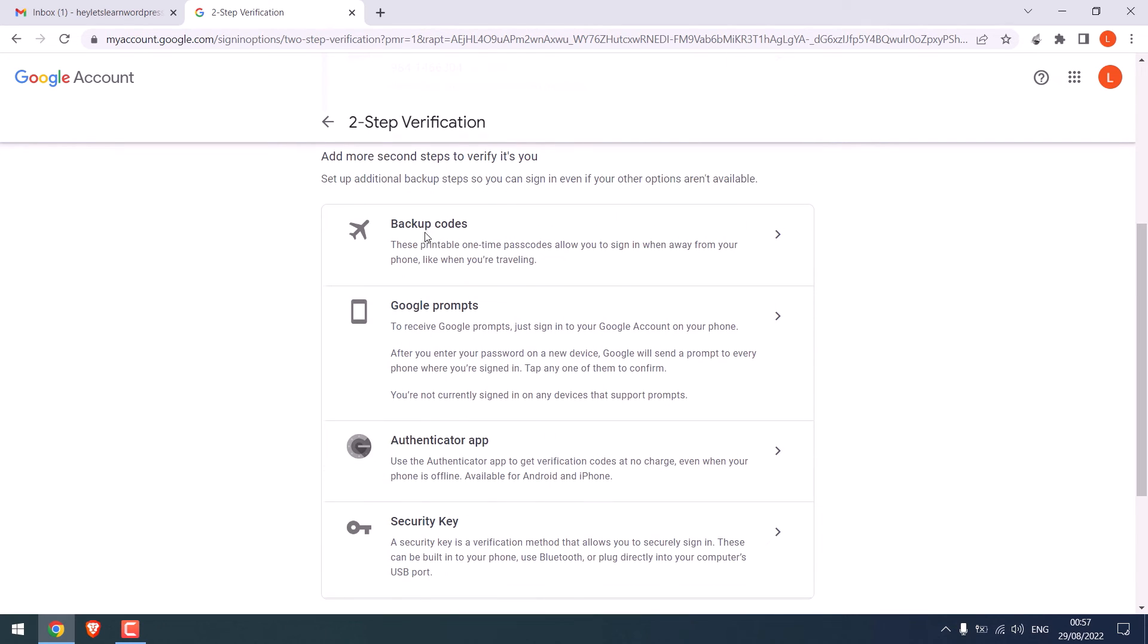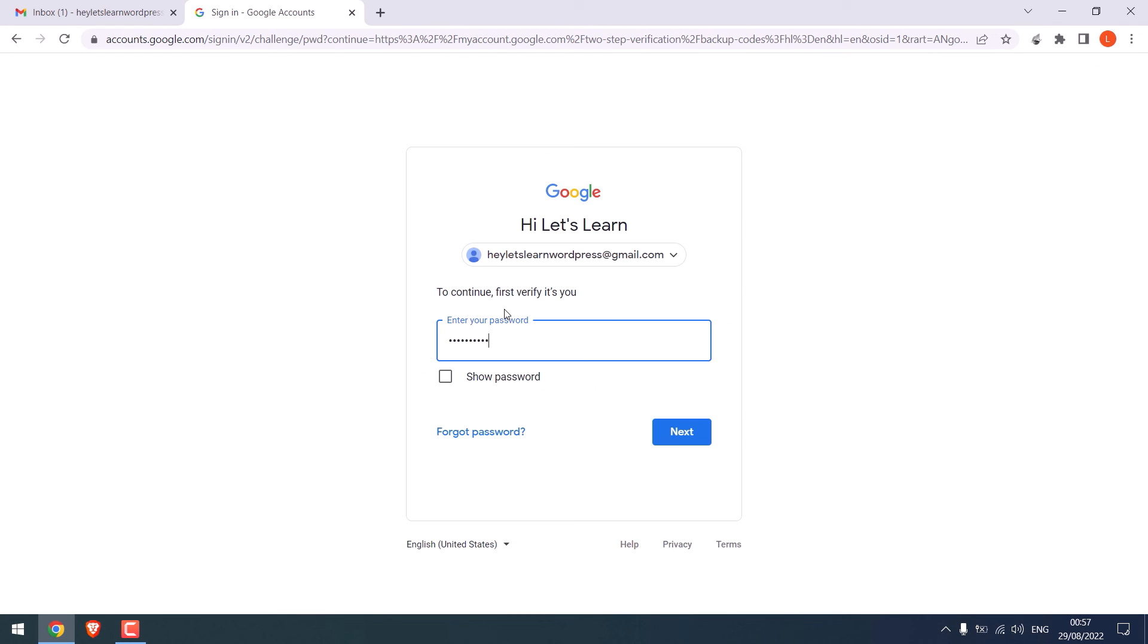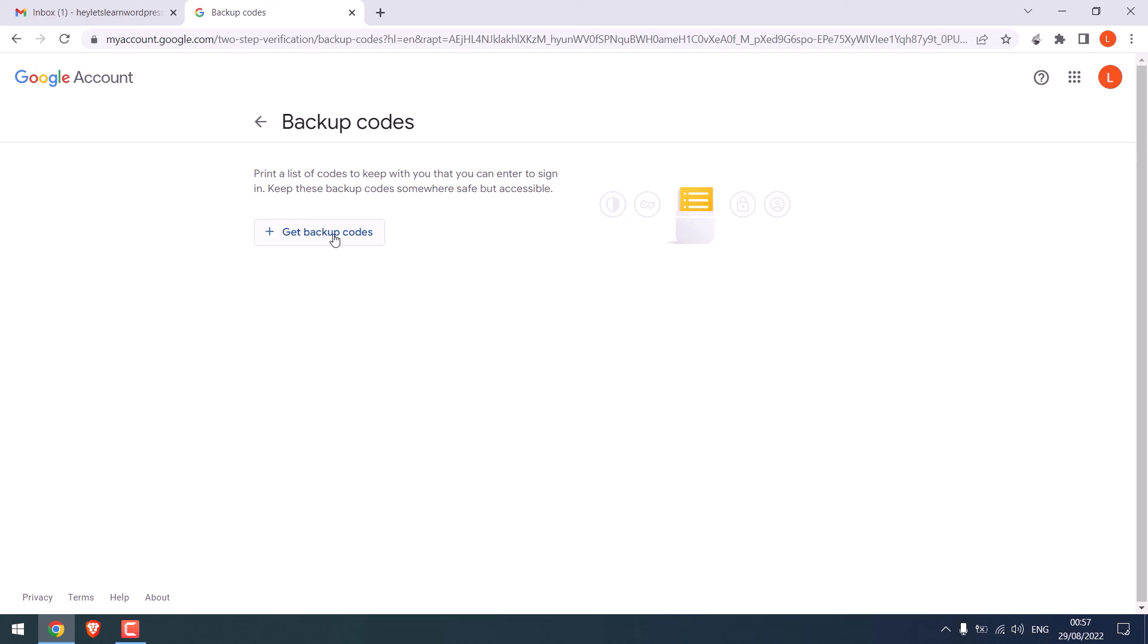You can also get some backup codes. For that, click here and get backup codes. This can be used if in case you do not have access to your phone.